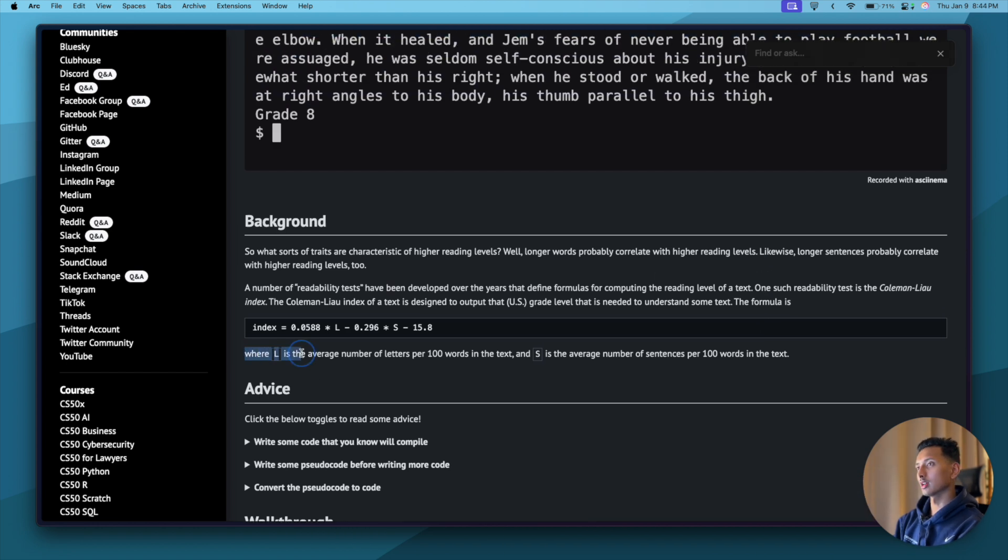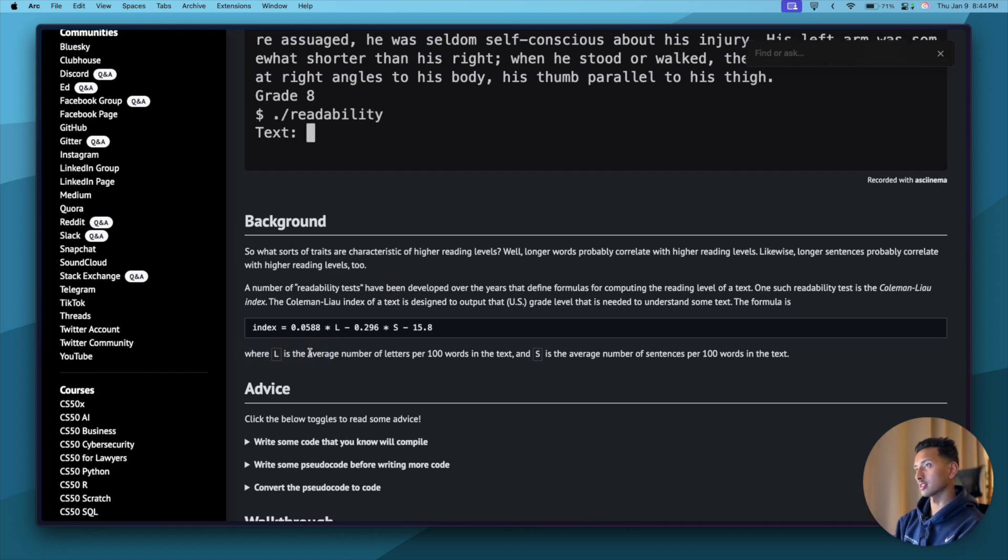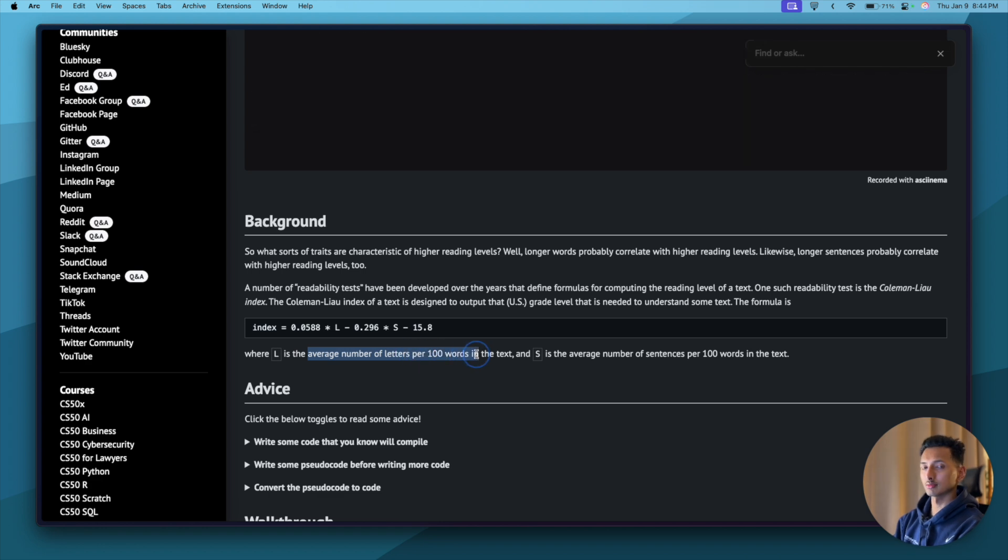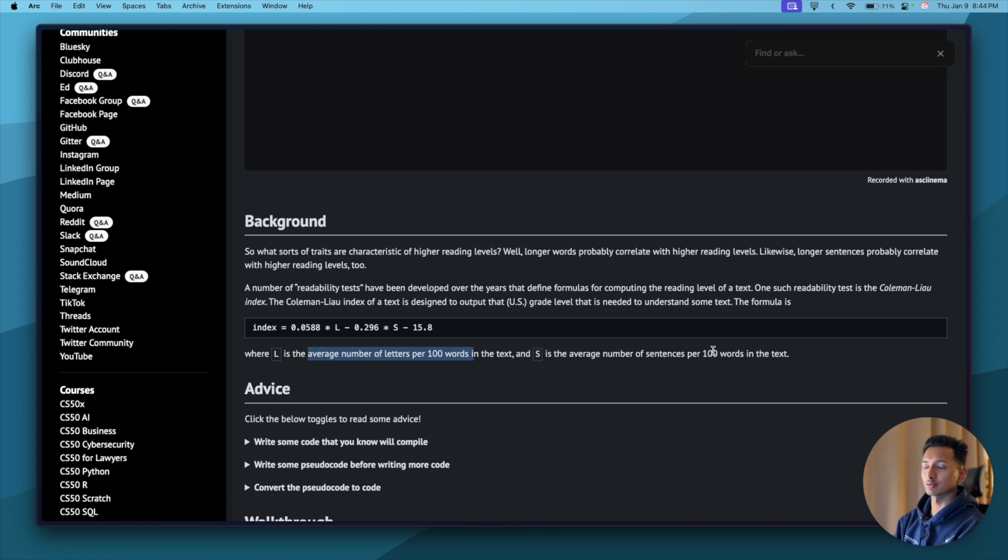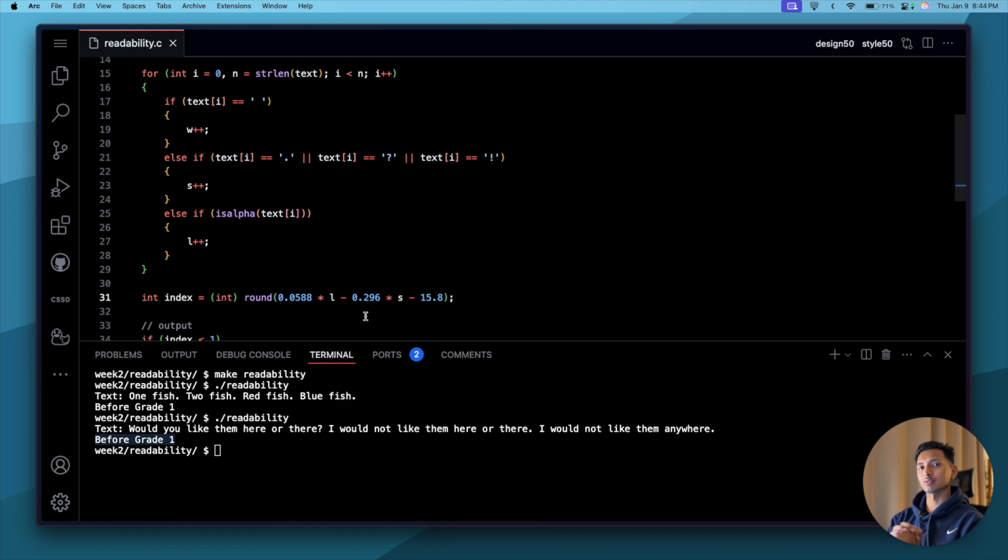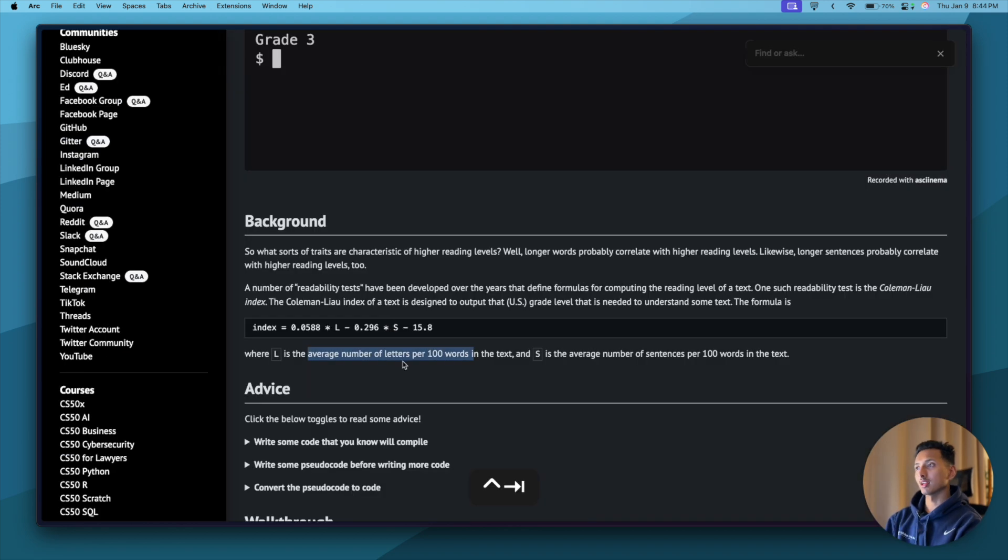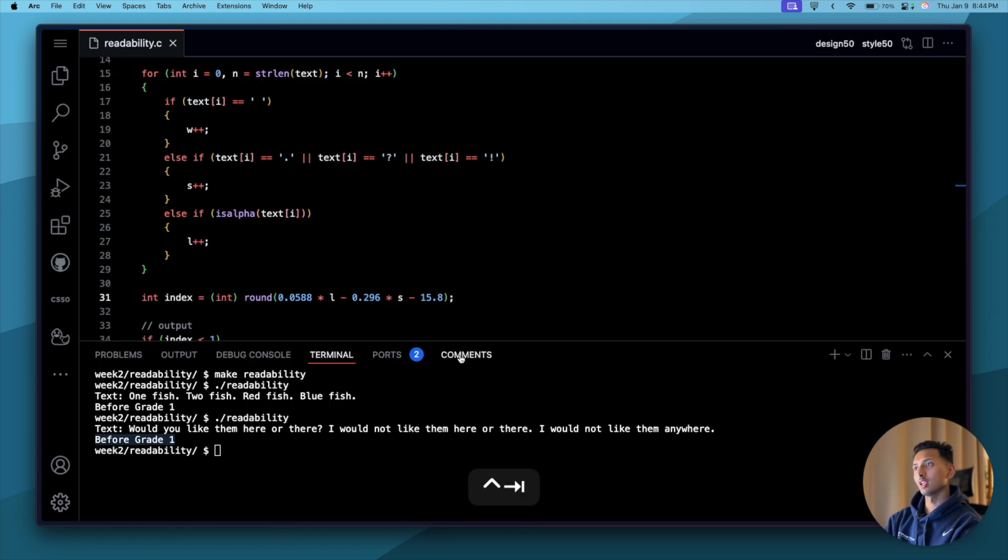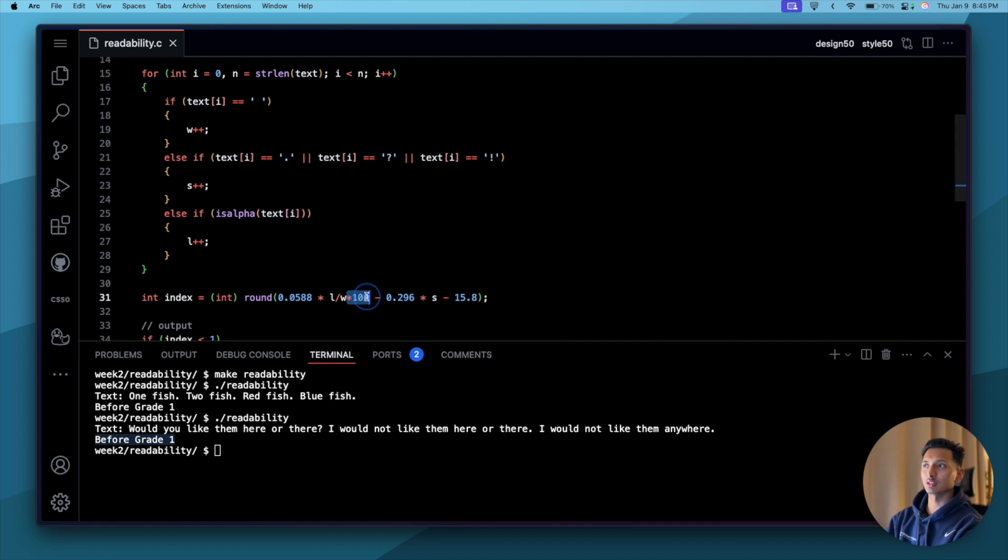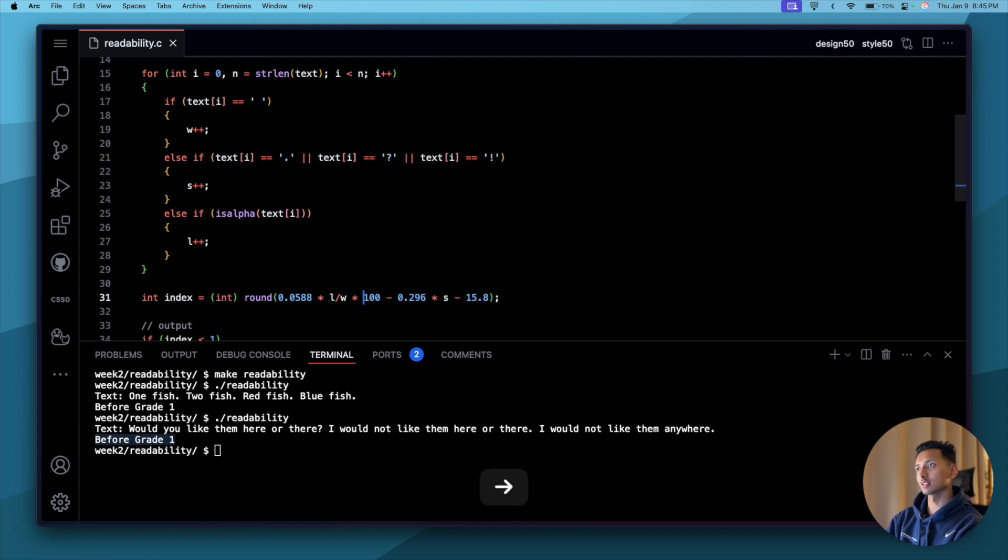However, if we were to copy this, copy, come here, run the program again, paste, it says before grade one also. So what is wrong? It's supposed to say grade two. The thing that is wrong here is we are missing the part where L is the average number of letters per hundred words, and similarly S is the average number of letters per 100 words. So the way to fix this is: how do you find the average of something? Average number of letters per words: L divided by words, right? Times 100 because per 100 words.